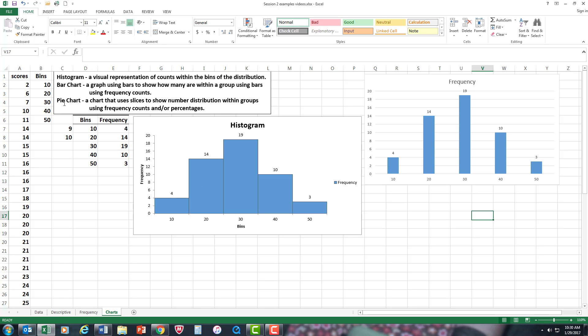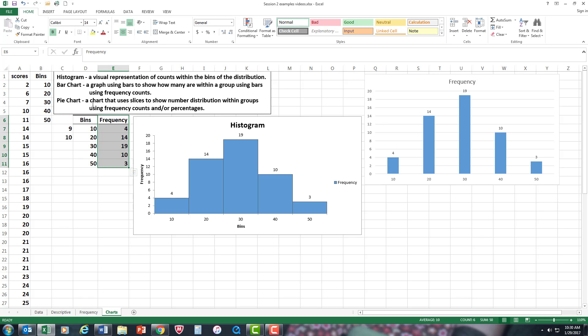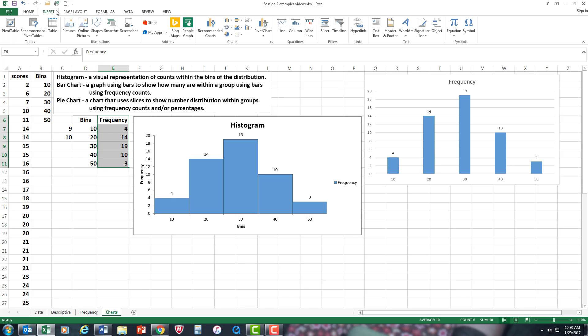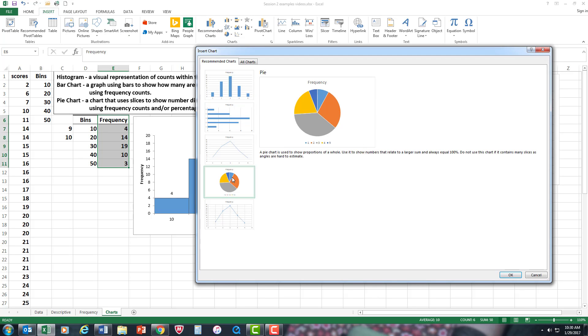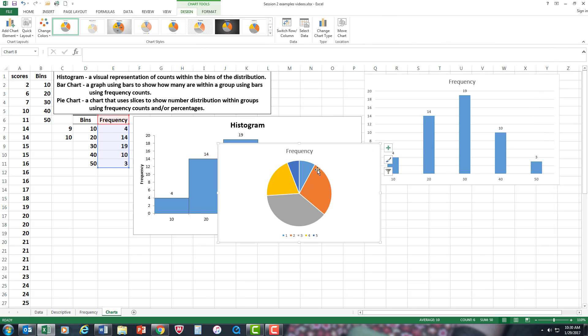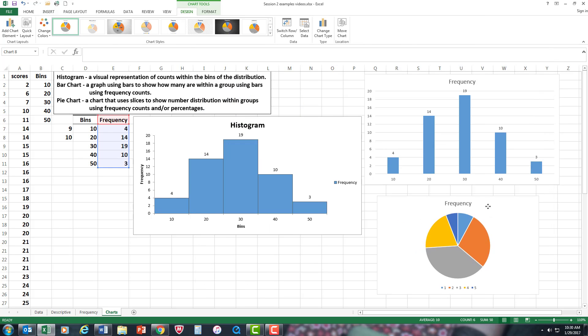Our last chart is going to be the pie chart. Now for the pie chart we're only concerned with frequency numbers—we're not concerned with bins. So I'm going to highlight the frequencies. Pie charts usually will show quick frequency count and/or the percentages. So I'm going to go again to Insert, Recommended, and there's your pie chart right there. I'm going to say OK and there it is.